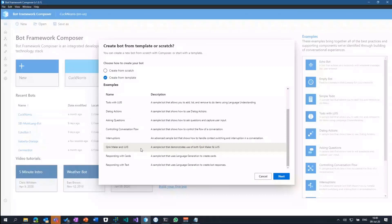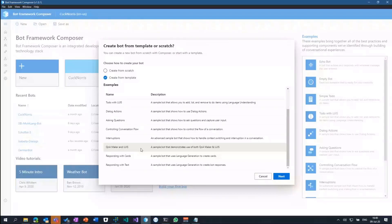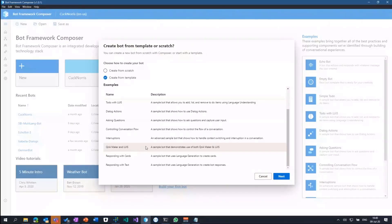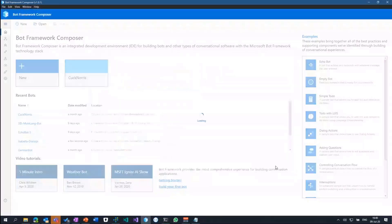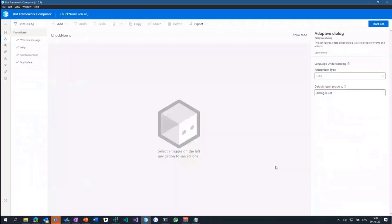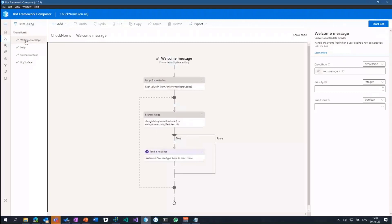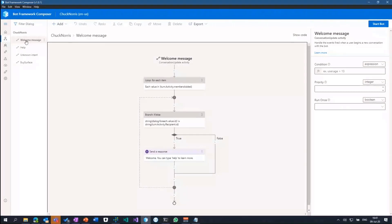What I want to demo today is a simple bot capable of answering questions stored in a QnA maker knowledge base, as well as implementing some language understanding parts within it. So I'll go ahead with the QnA maker and LUIS template. I'll give it a name. I hope I don't have Chuck Norris already in my composer folder. And there you go. Right now, what you get is basically a working bot with some triggers implemented.